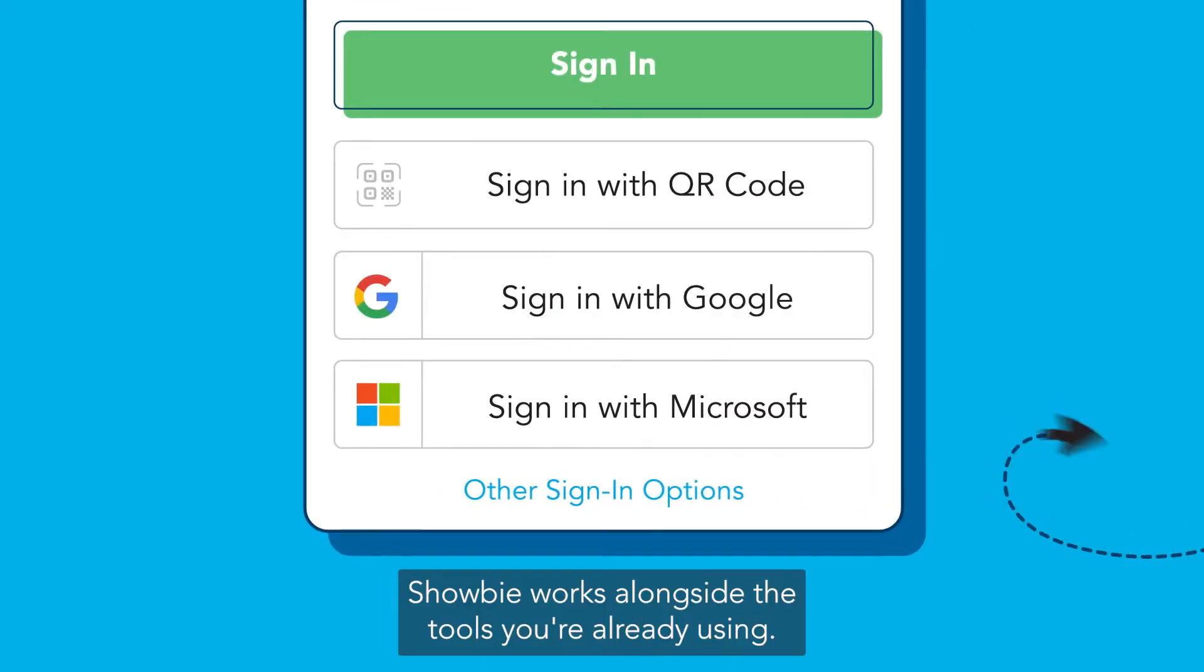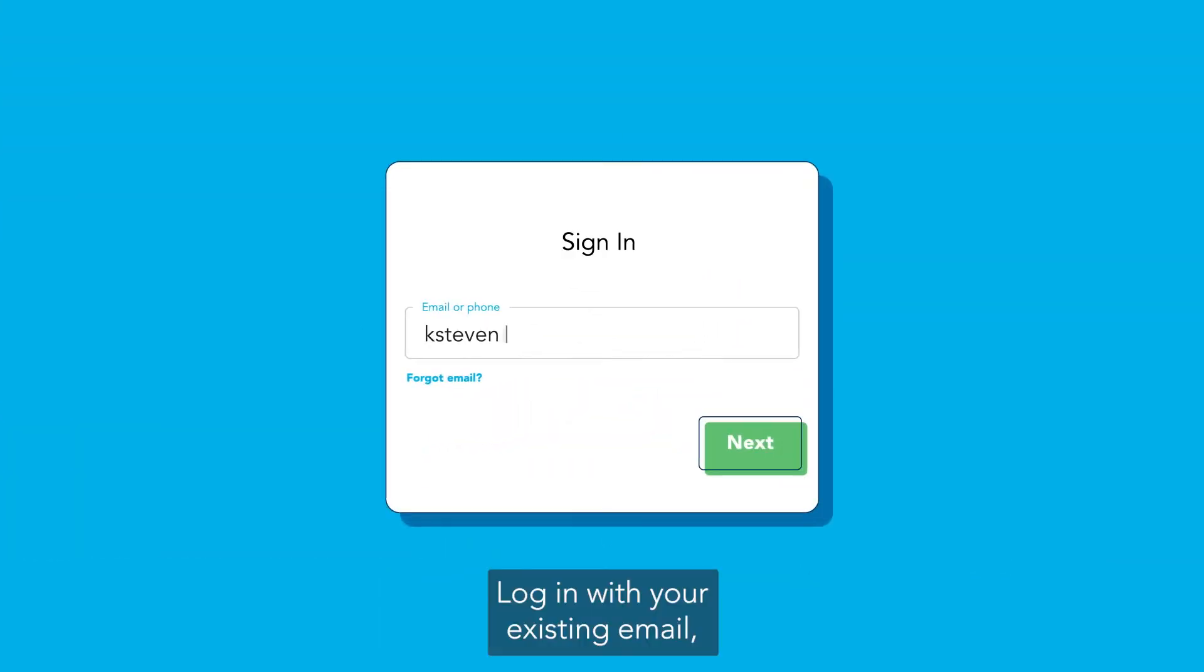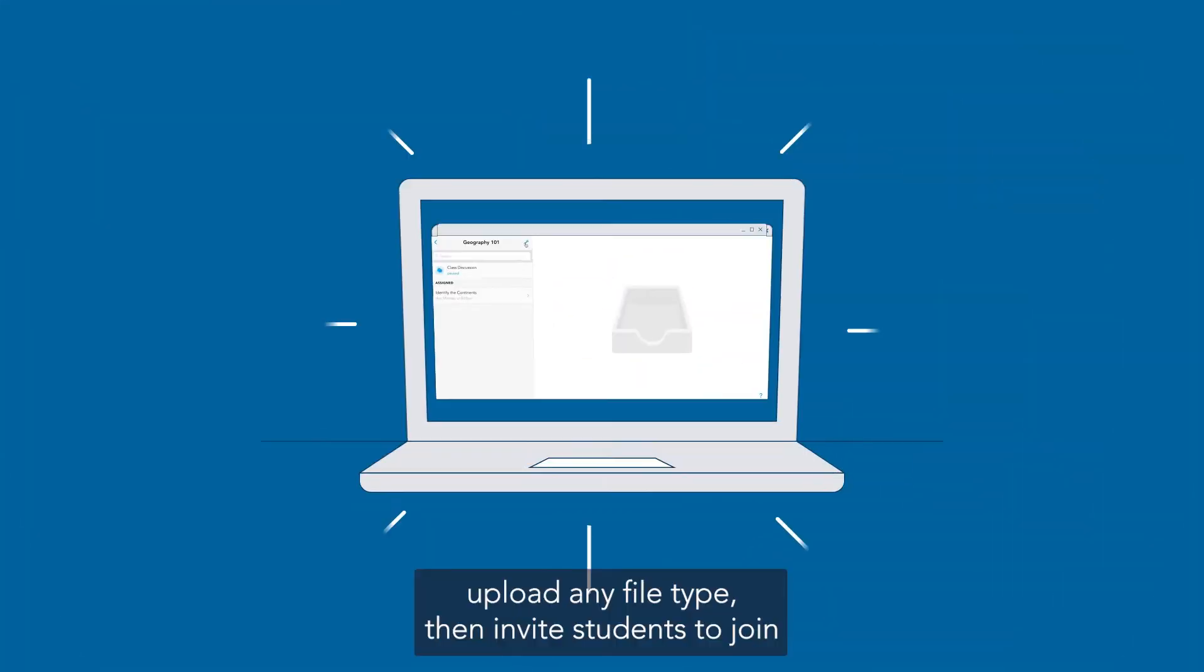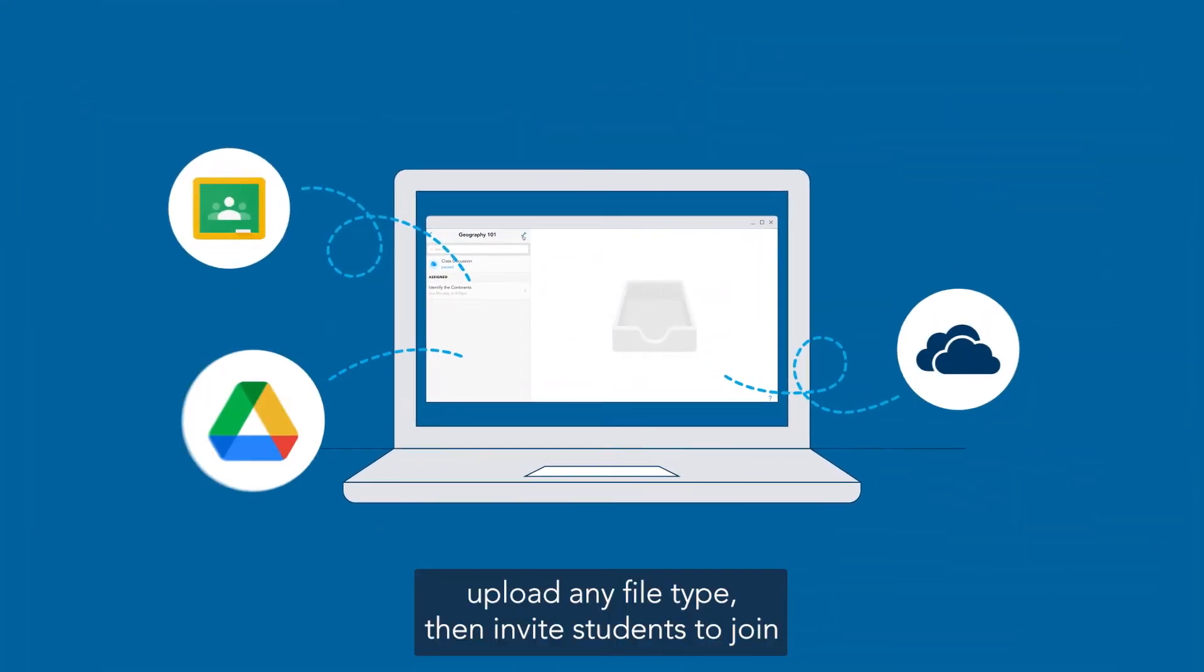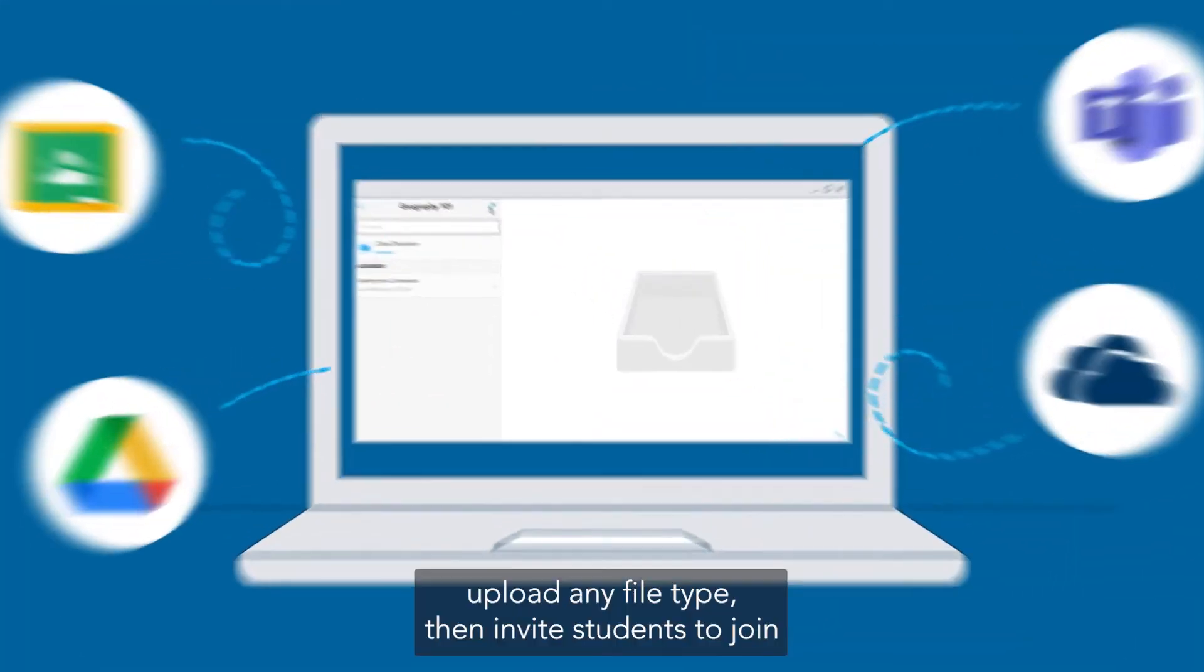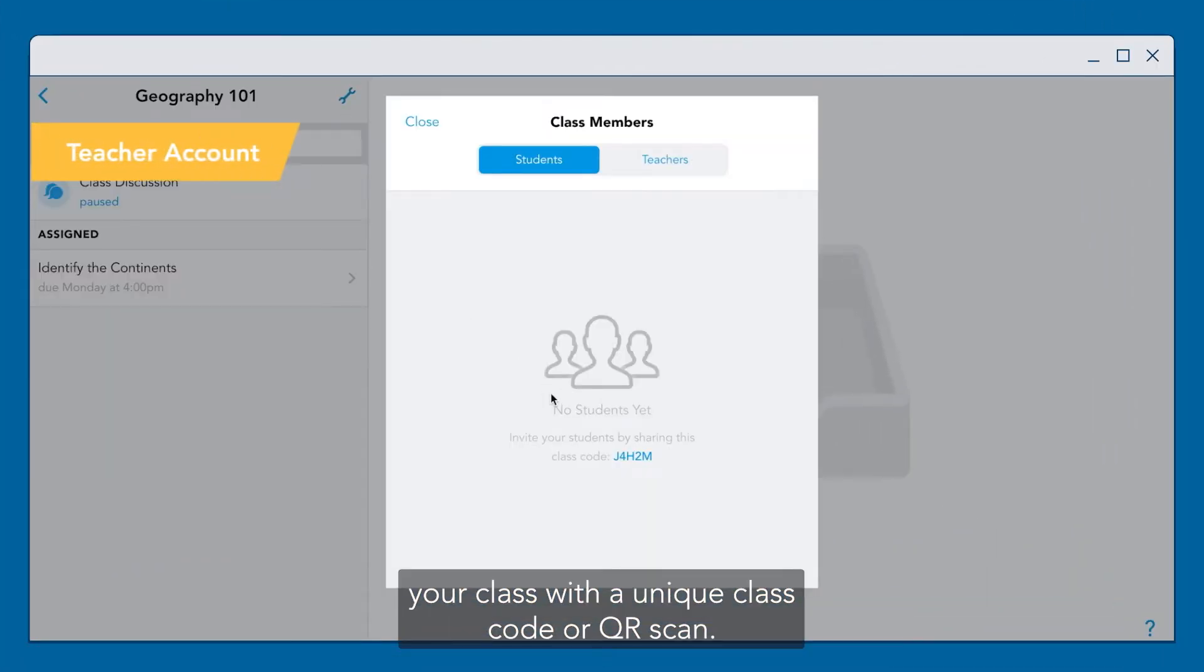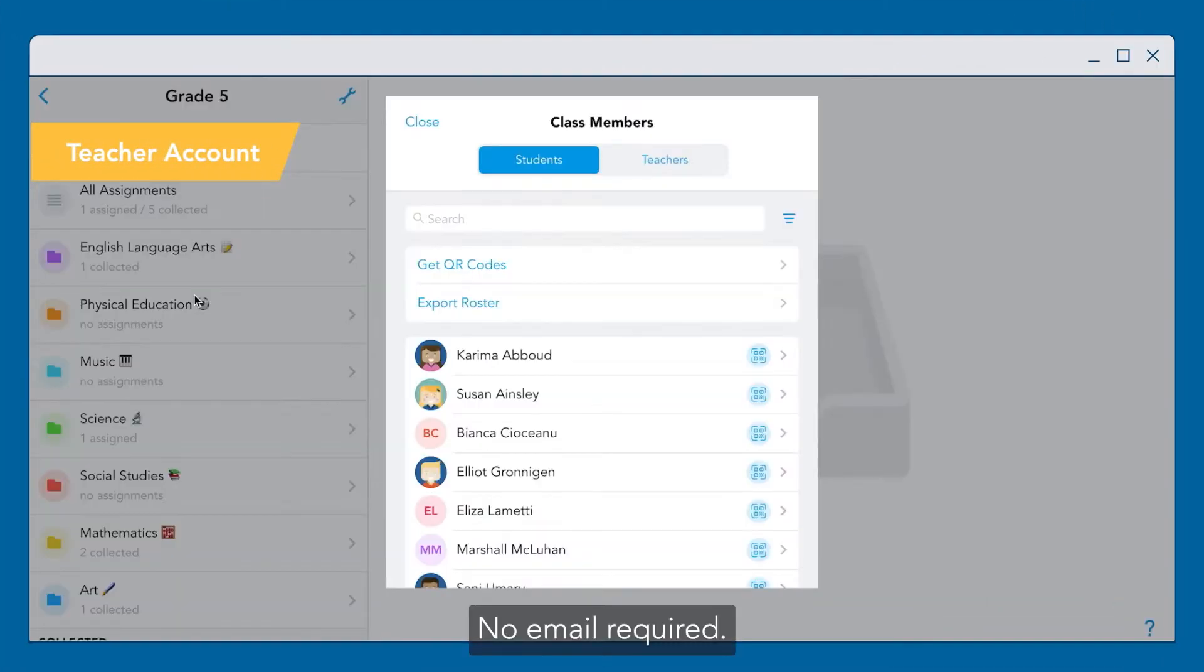Showbie works alongside the tools you're already using. Log in with your existing email, upload any file type, then invite students to join your class with a unique class code or QR scan. No email required.